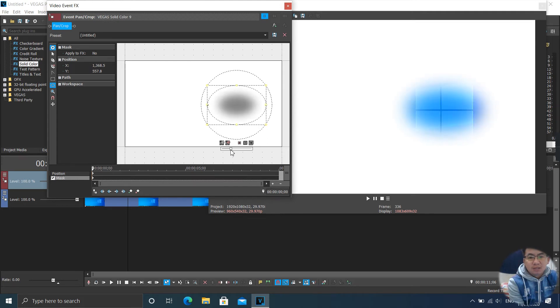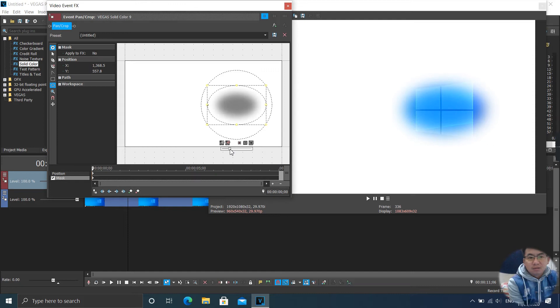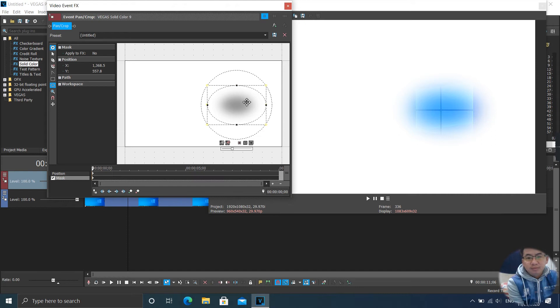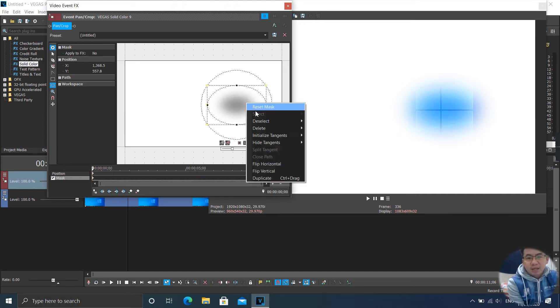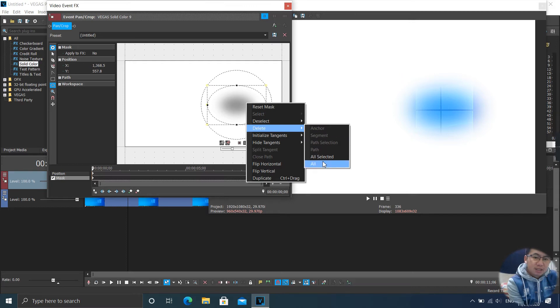And you can also blur like this. Okay, that's cool. If you want to delete, right click on the end. Delete all.